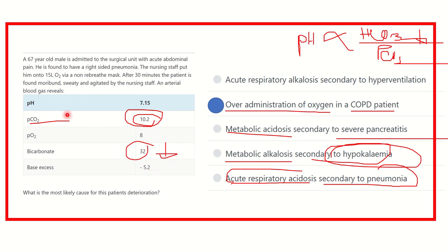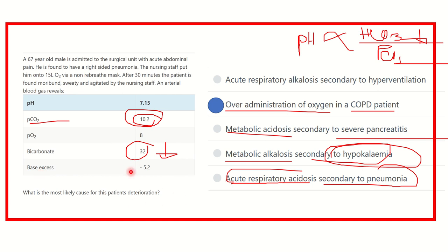The normal ranges of the different parameters we have to remember: pH is normally 7.35 to 7.45. Partial pressure of carbon dioxide is usually 4.5 to 6.5 kilopascal. Partial pressure of oxygen is normally 10 to 13 kilopascal. Bicarbonate normal range is 24 to 28 millimole per liter. Base excess is usually minus 2. So we have to remember these normal range parameters carefully.